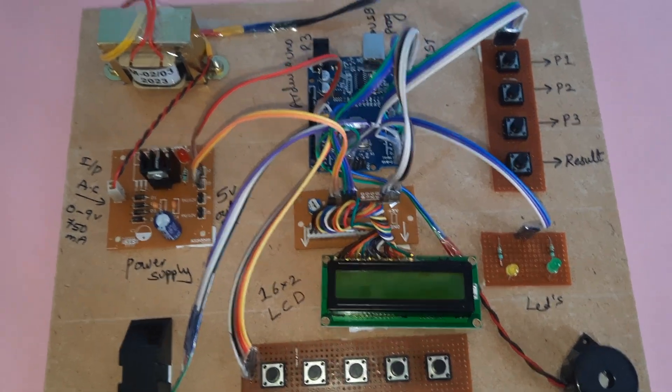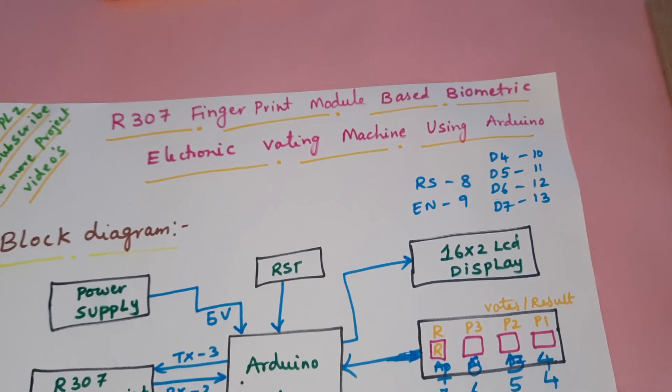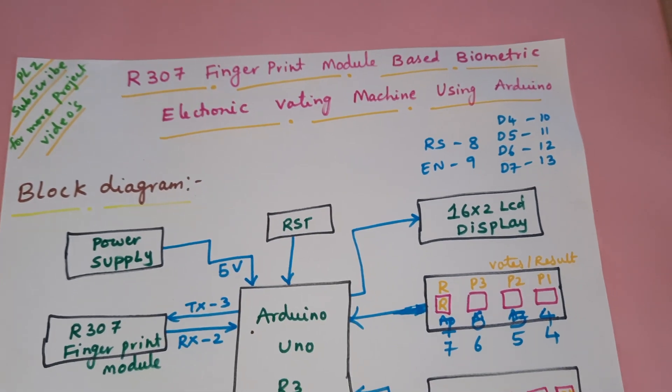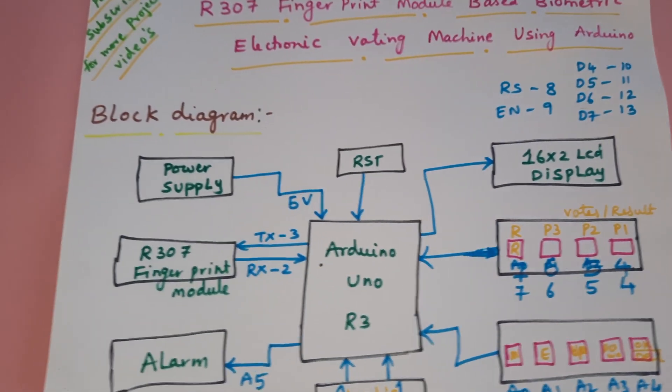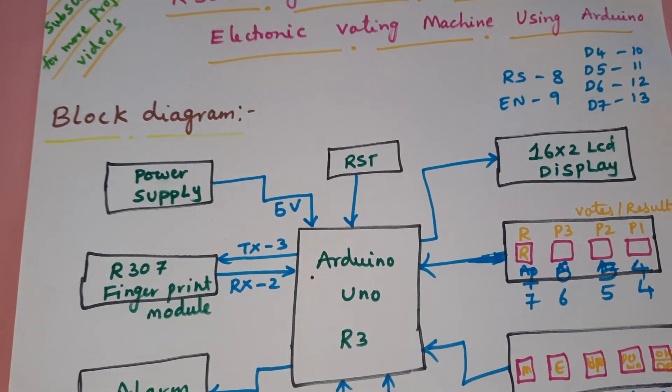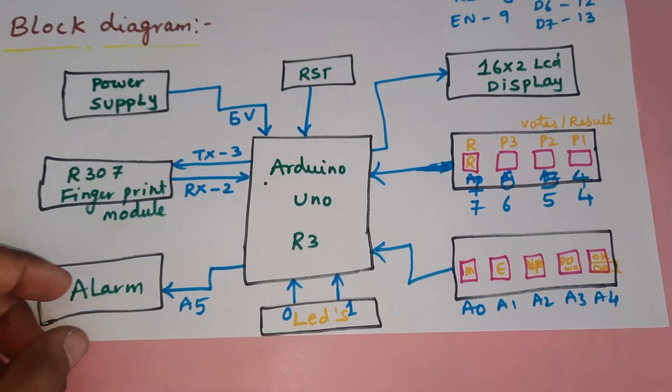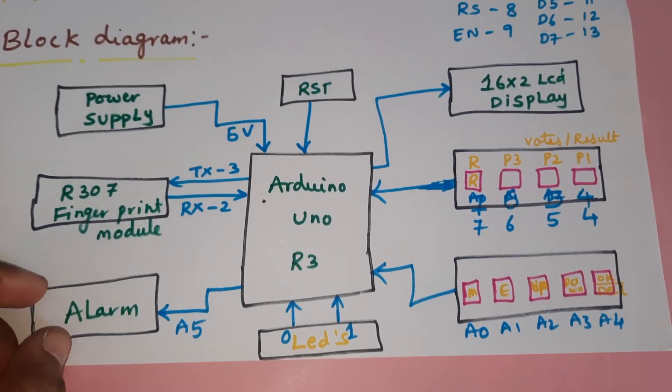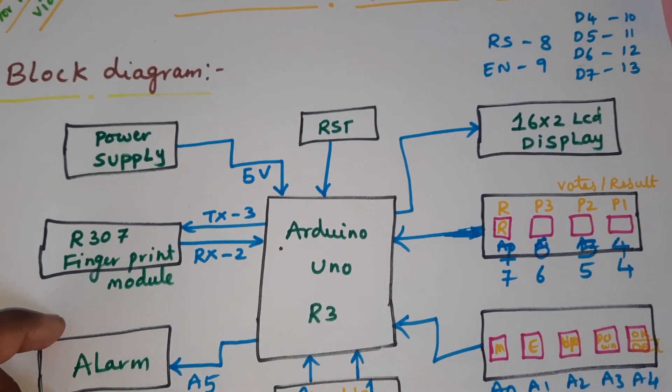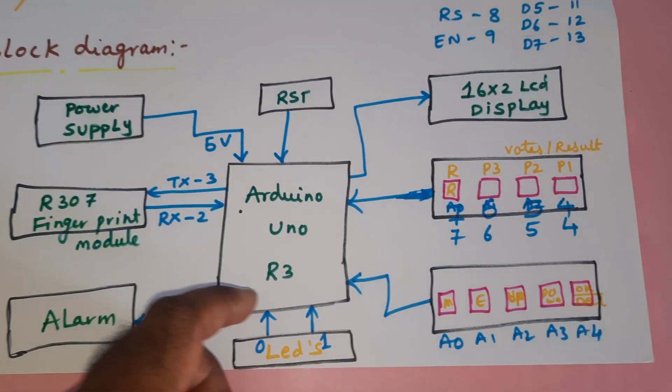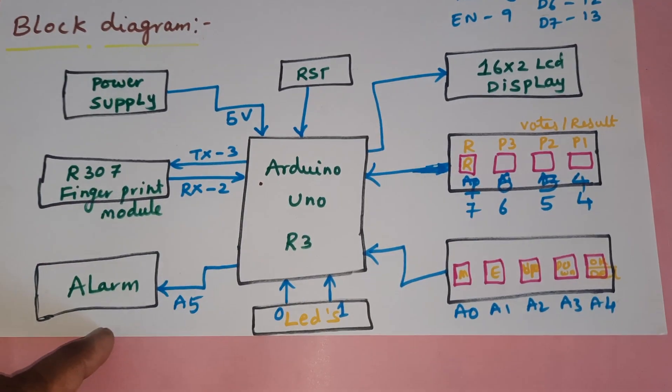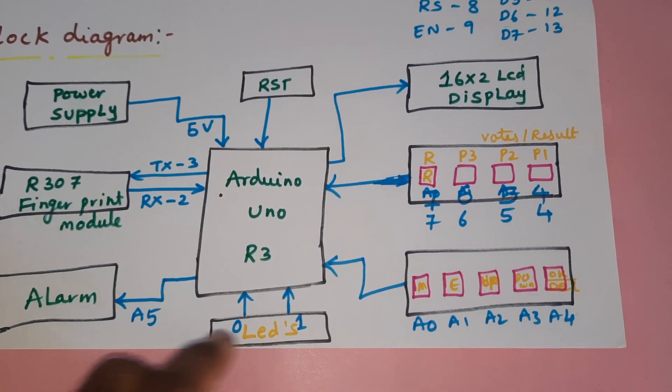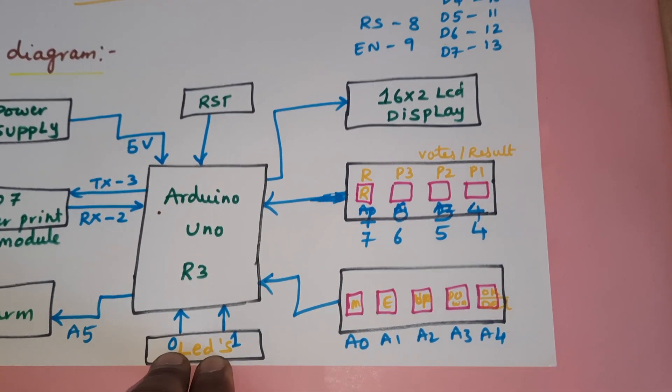Hi, we are from SVS Embedded. The project title is Fingerprint Based Biometric Electronic Voting Machine Using Arduino. In this project we are using an R307 fingerprint module, Arduino Uno R3, one alarm, two LEDs, and five switch buttons.